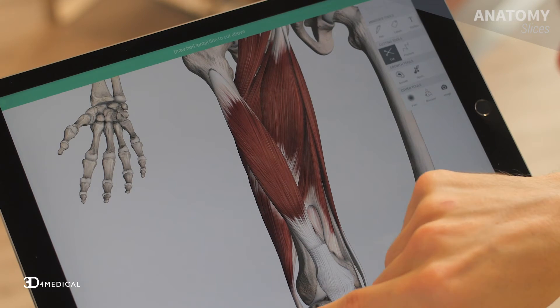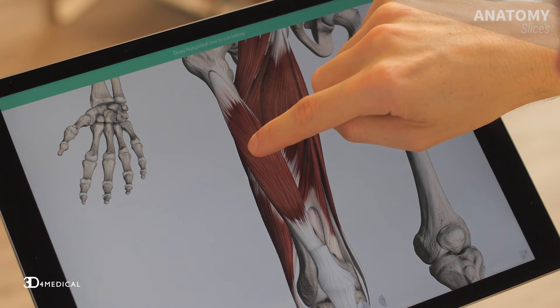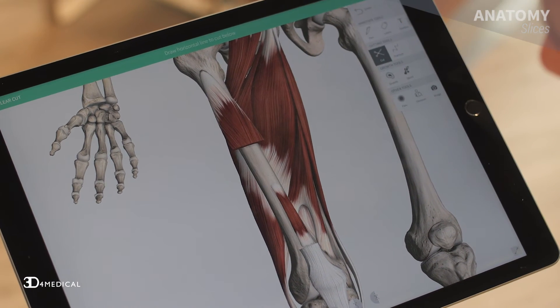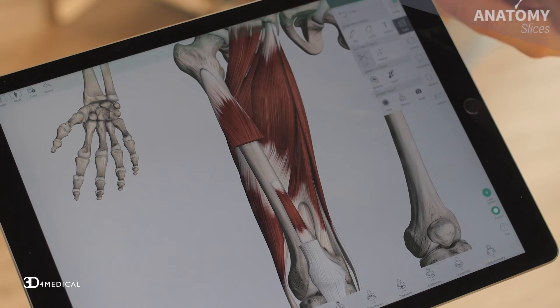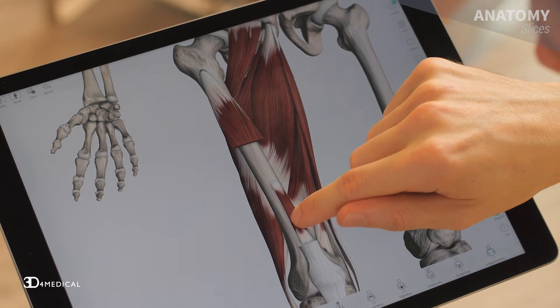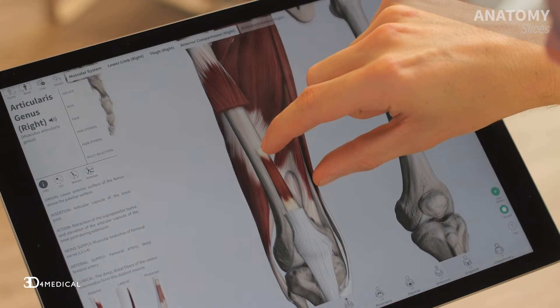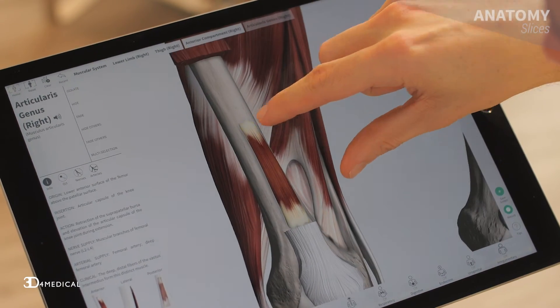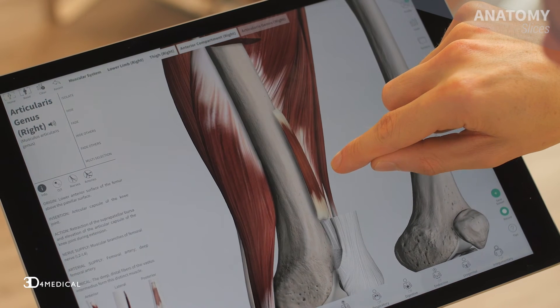The last muscle of the anterior compartment is the articularis genus. We can see it here if we make a cut across the vastus intermedius. It's quite a small muscle and its name is Latin in origin, meaning muscle of the knee joint.